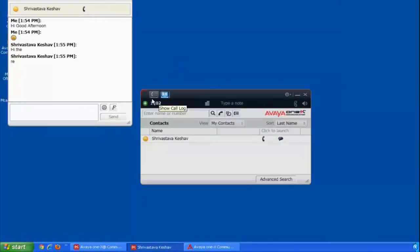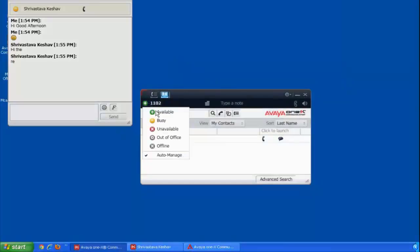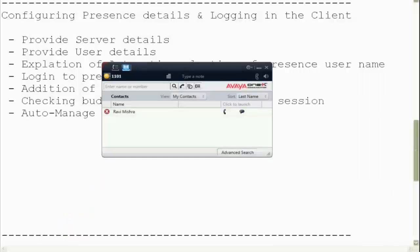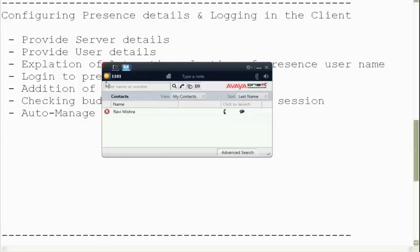Let me go and change the state on my second user to unavailable. So yes, it is updated here correctly. So it is working fine.